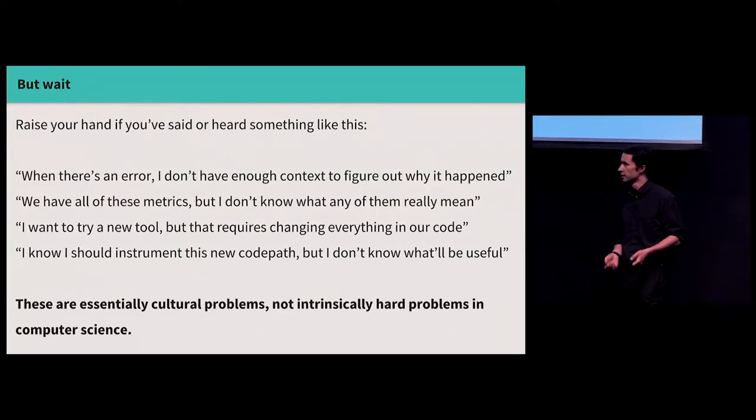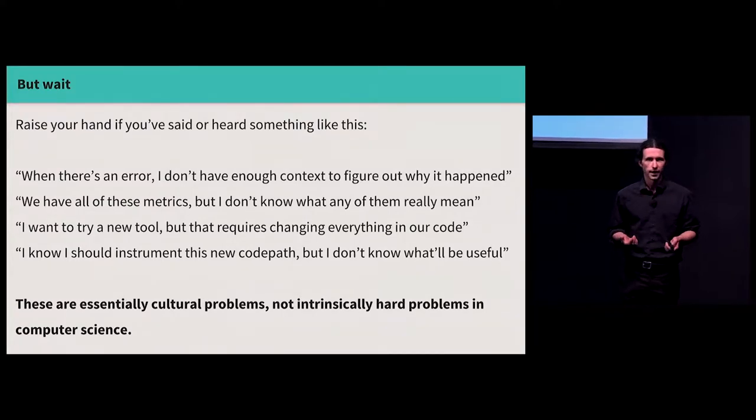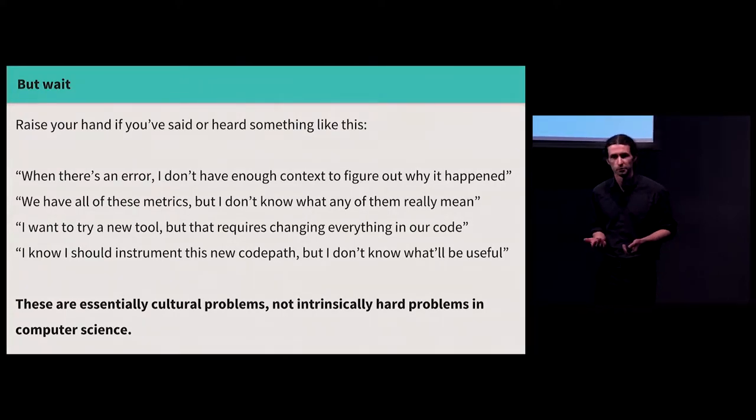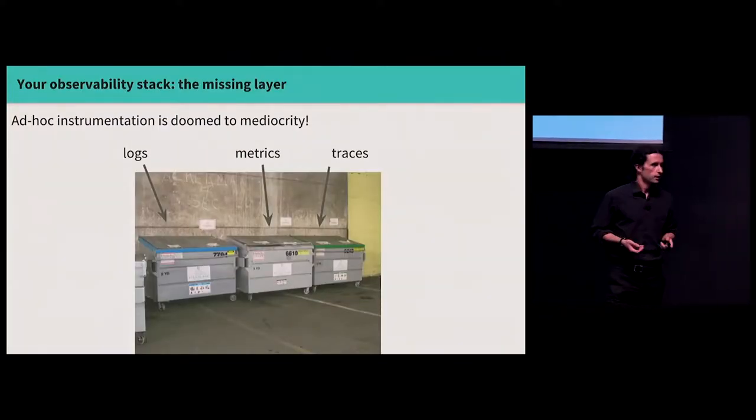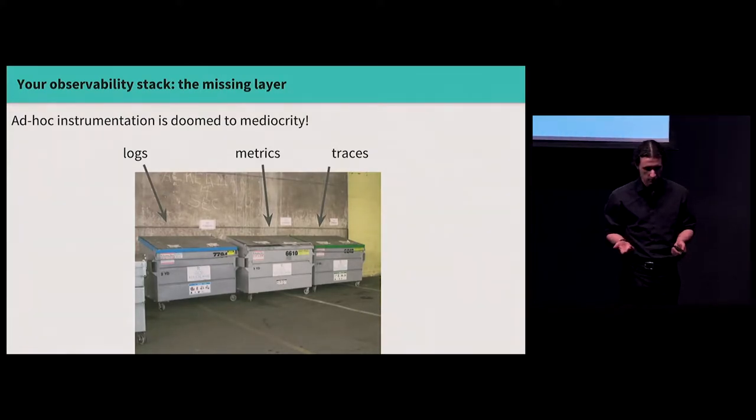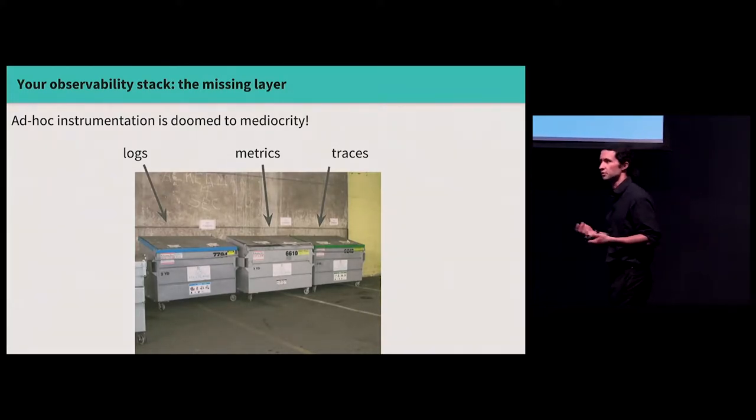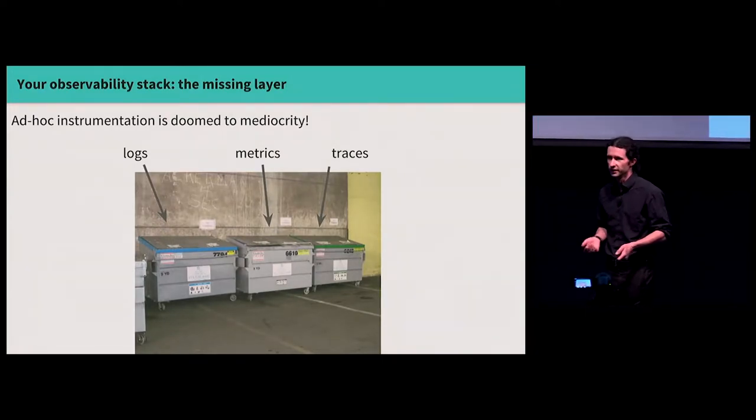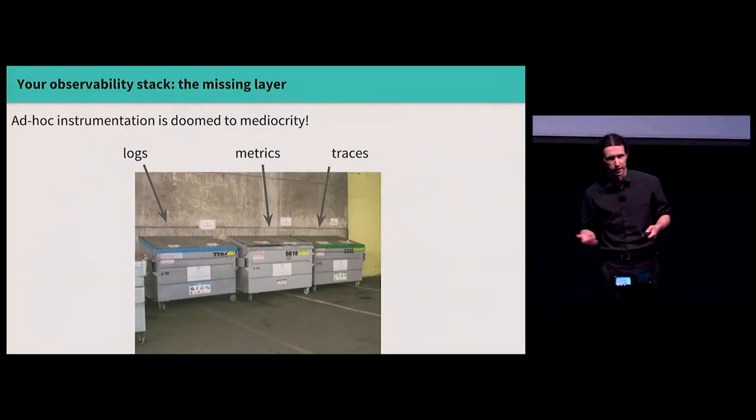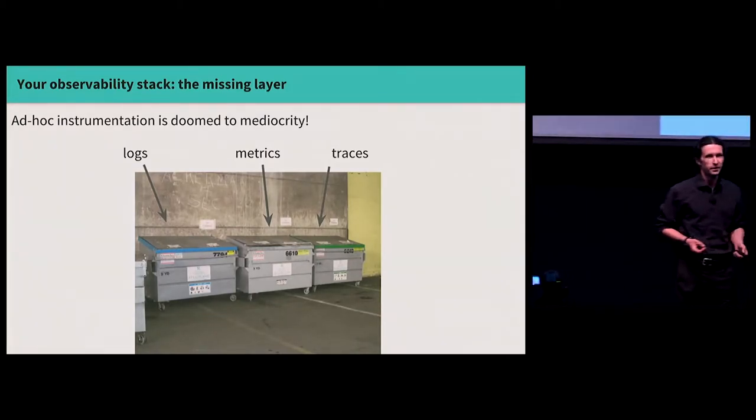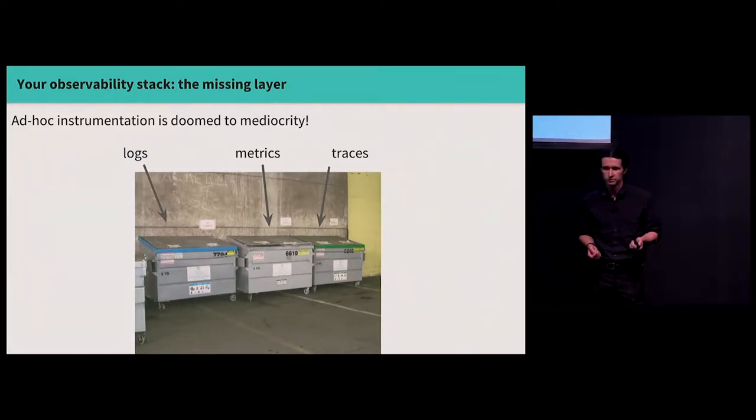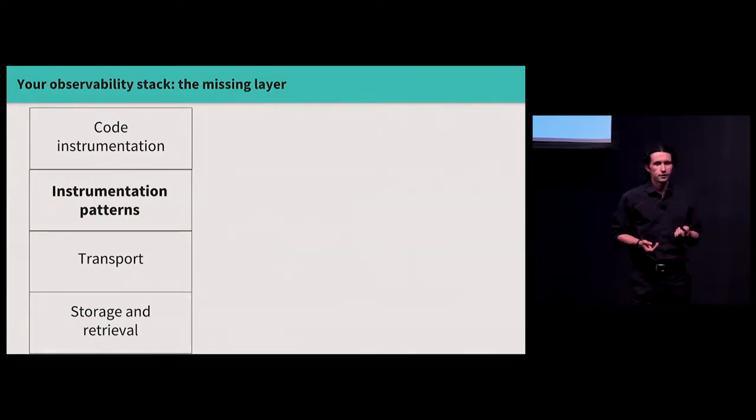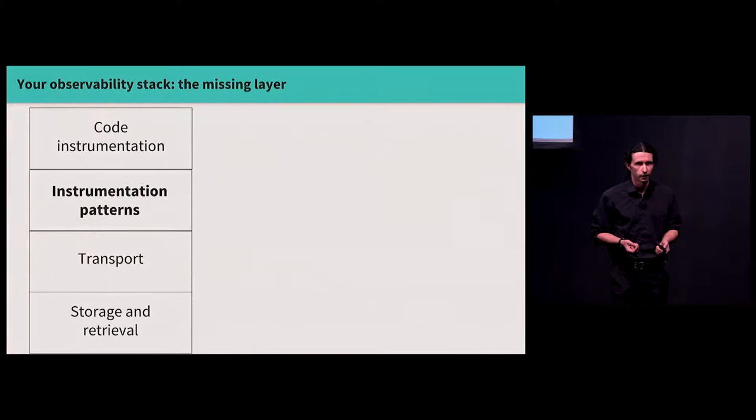Familiar predicaments? Certainly familiar to me. The good news is these are essentially cultural problems, right, not intrinsically hard, intractable problems in computer science. I think a productive way to think about this is, you know, a lot of instrumentation tends to evolve pretty ad hoc. You start with a prototype, you throw some print statements in, and it somehow makes its way into production. You add metrics after things break, and you know, maybe you end up with something that kind of looks like this.